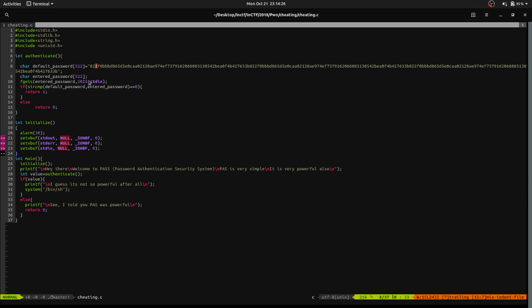strcmp doesn't have a size constraint, meaning the function doesn't care about the length of both inputs. What will happen is, when it encounters null, it will stop at that point. So what we can do is give some values and a null byte, then fill the entire buffer and overflow into the default password — because the default password is just above our entered buffer. We give some junk and then a null. If in both places we give the same junk values, strcmp will pass and we'll get a shell.